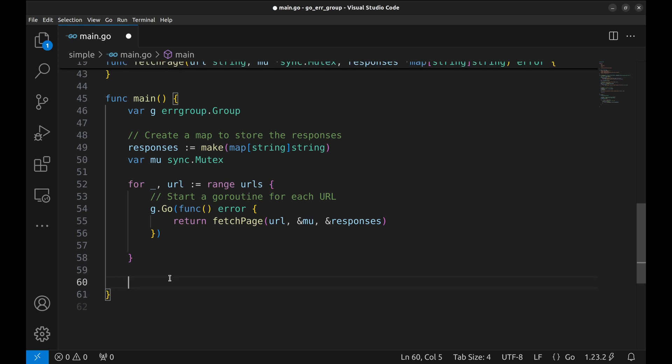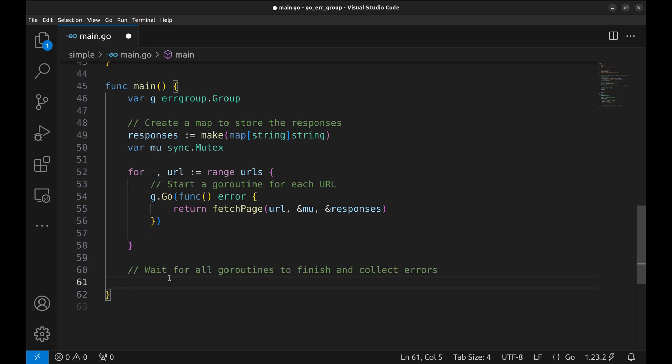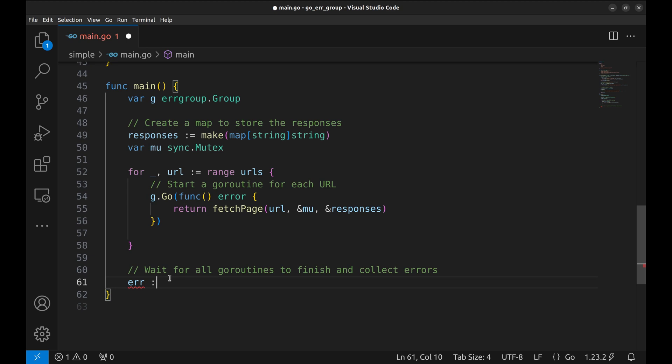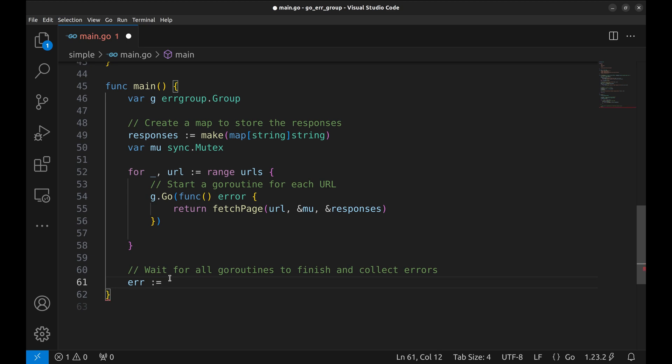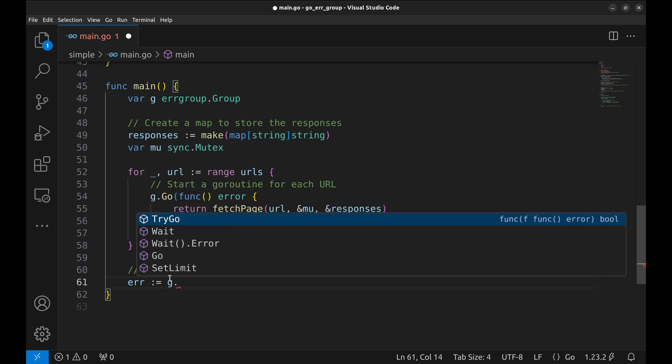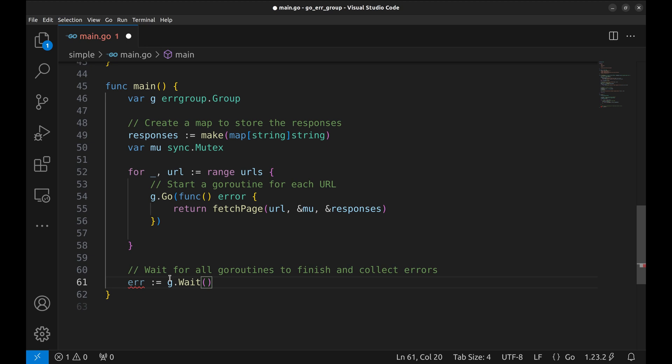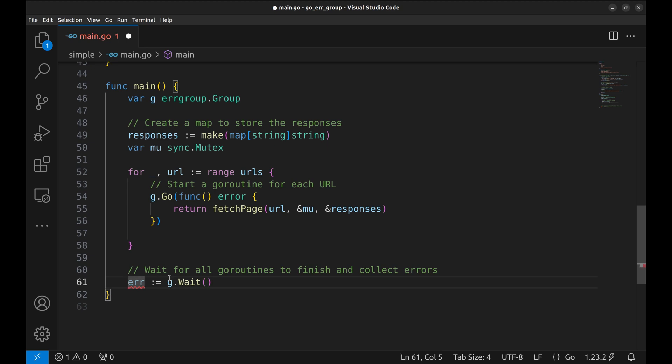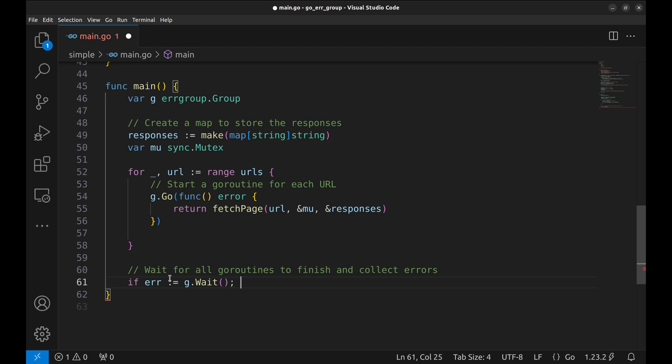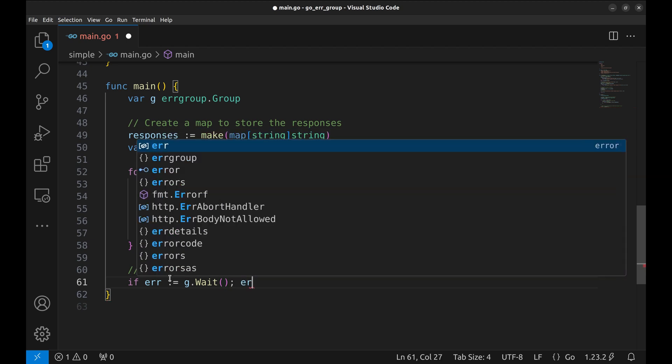In the main function, once all goroutines have been started, we call g.wait to wait until all of them are done. If any goroutine returns an error, the wait function will return that error immediately.